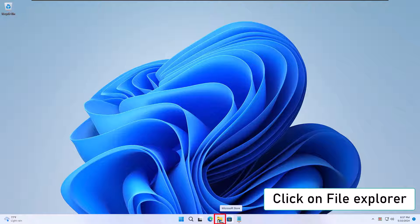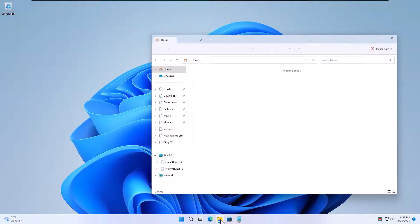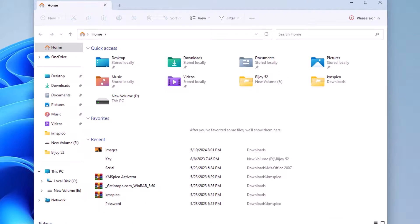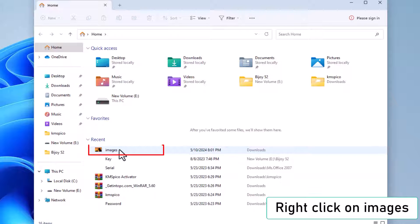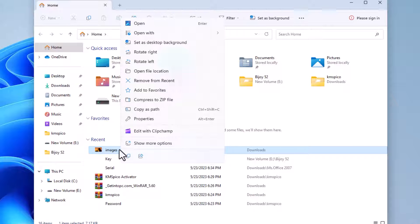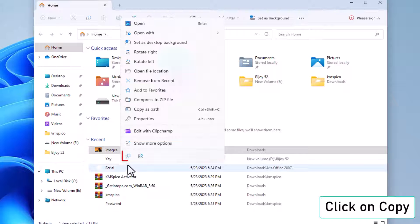Access File Explorer. Click on the File Explorer icon. Copy your image. Right-click on the image that you're having trouble with and select Copy.